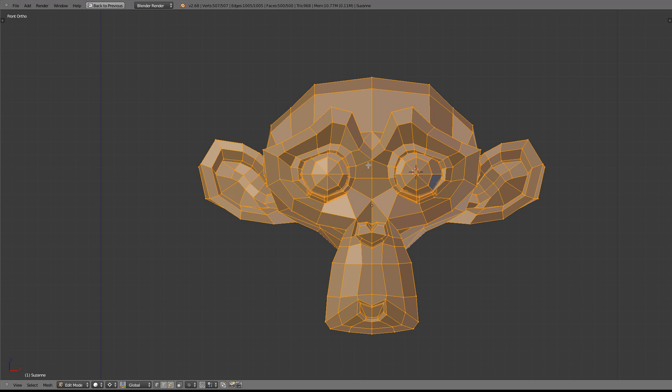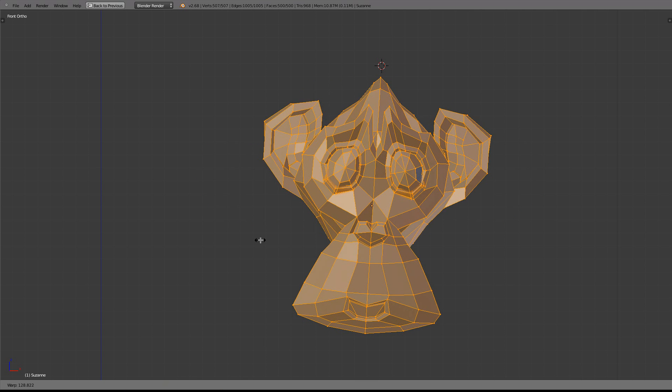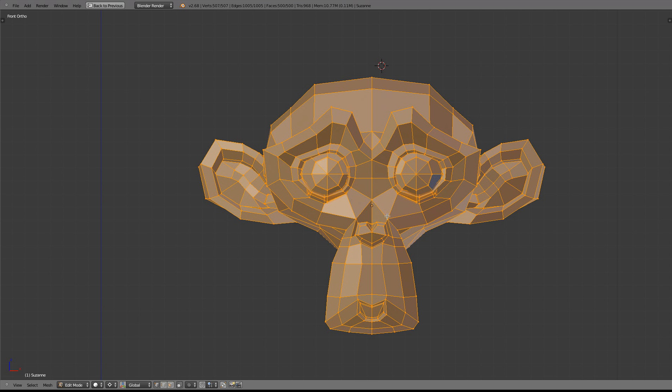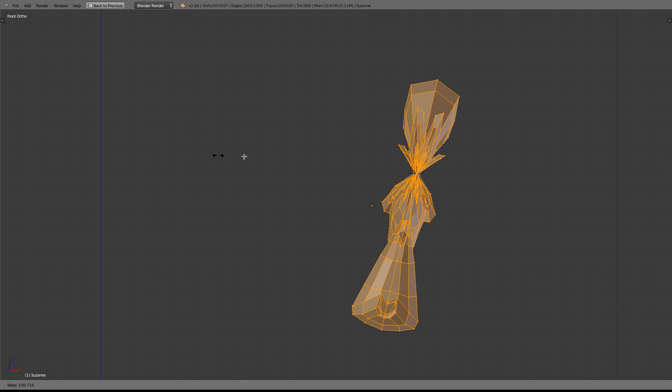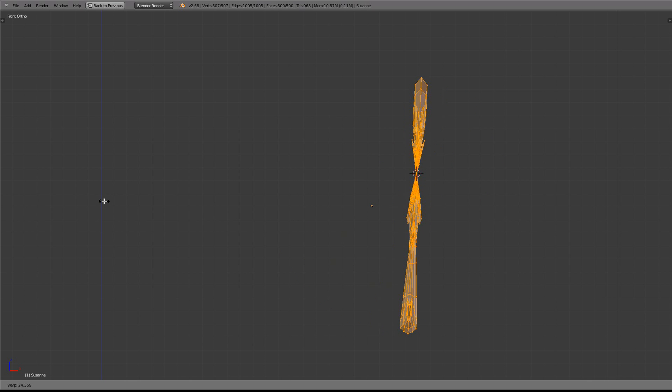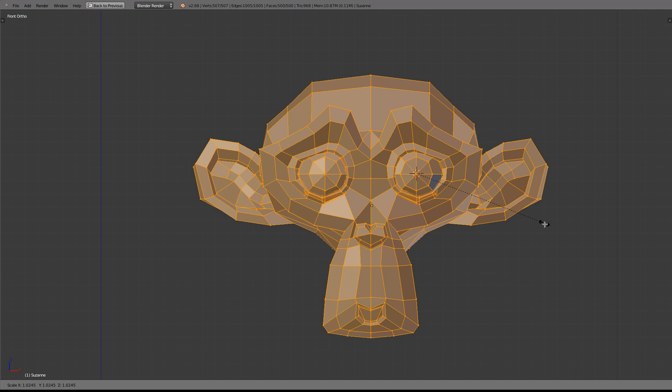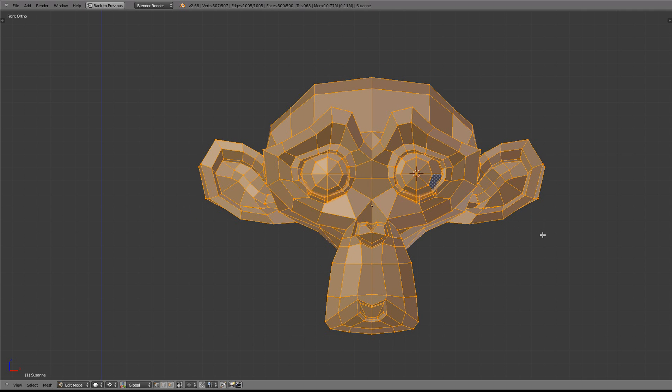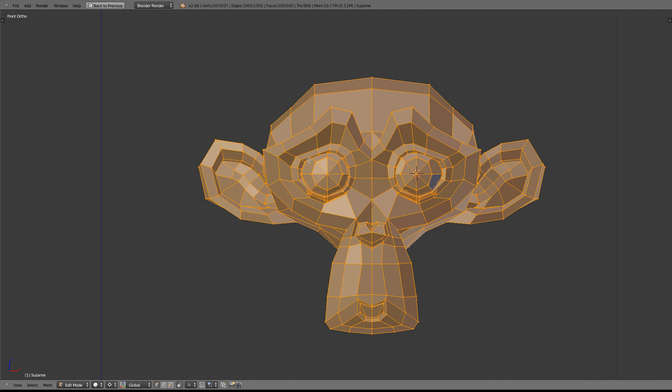The first thing you'll notice is it does an immediate transformation. When you press Shift-W, all of a sudden you've got this very distorted object, which is not really consistent with other tools. If you press S for scale, nothing happens until you move your mouse. Same with G, obviously. So having the warp tool do this, I think, is a little bit strange.